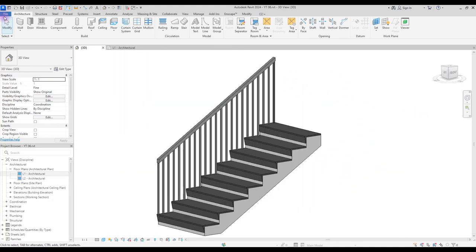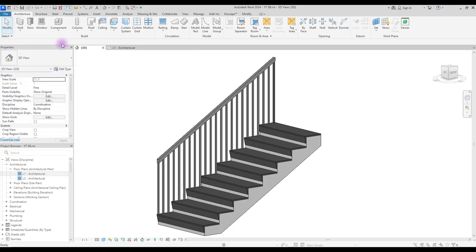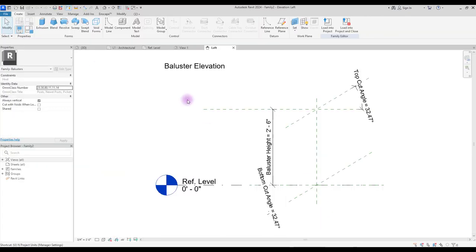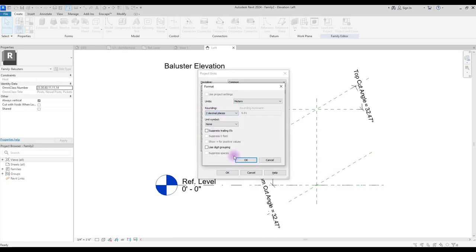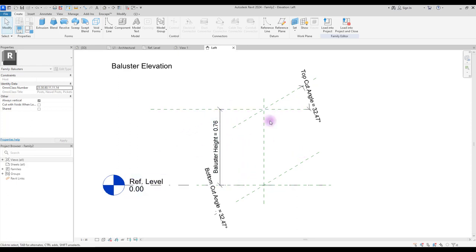Now let's start. Go to file and open a new family in baluster. First change your unit. As you can see, we have different types of reference lines here. These two reference lines are our stair and its slope. And this distance here shows our baluster and how we can adjust and set our baluster between these lines.